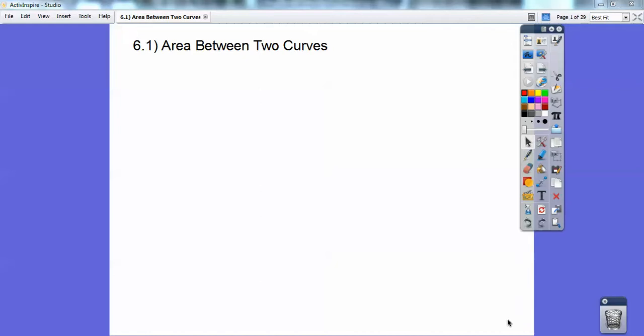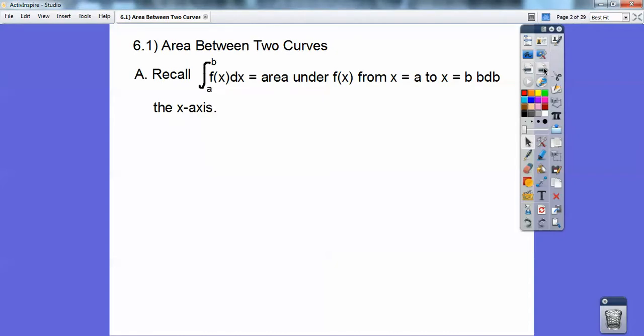Hey, everybody. Fred Mertz here, and this calculus lesson is on the area between two curves. We've done all kinds of integrating, and we're going to combine this with a couple of curves. Recall the integral from a to b of f of x is the area under the curve of f of x from x equals a to b, bounded by the x-axis.